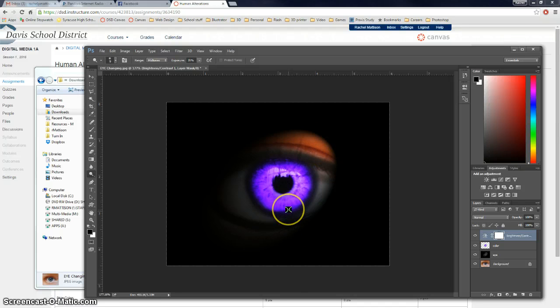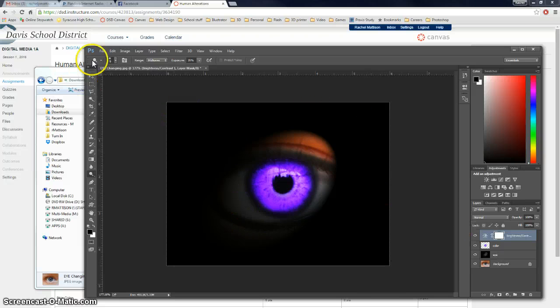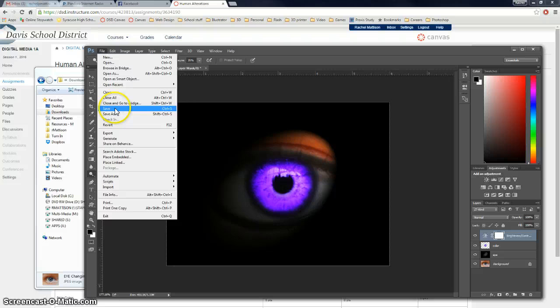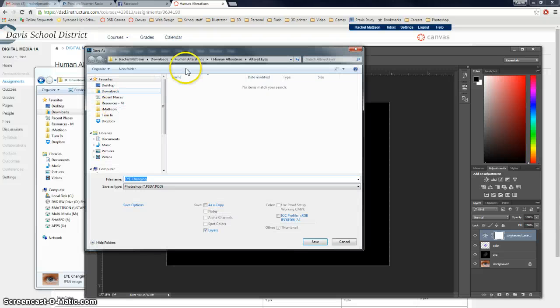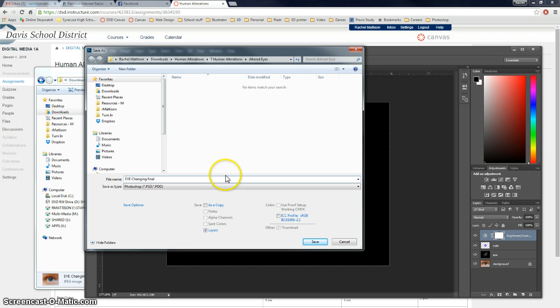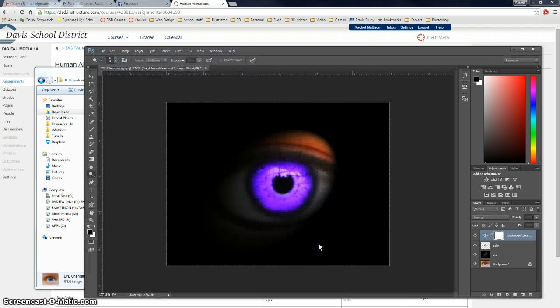Now you can file and save these. I highly recommend that you do. Because if something happens to your word document, you need to have this. Because you have to have everything turned in. So you're going to want to file and save this document. Eye changing. That's just eye changing final. And save it.